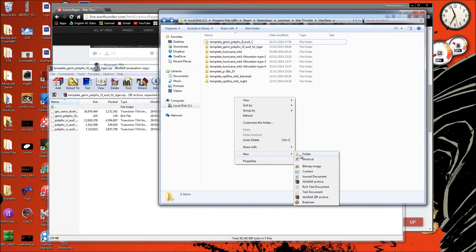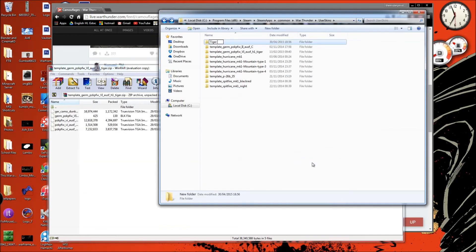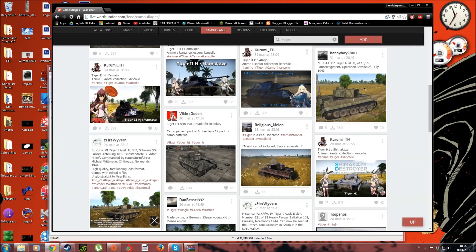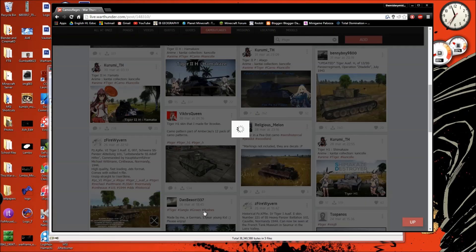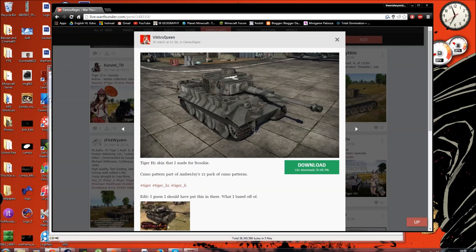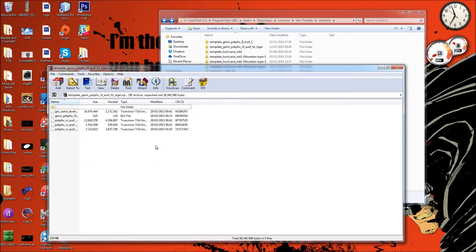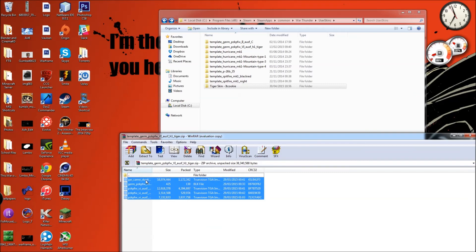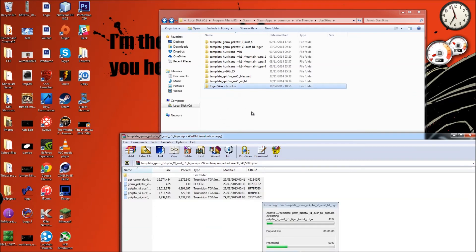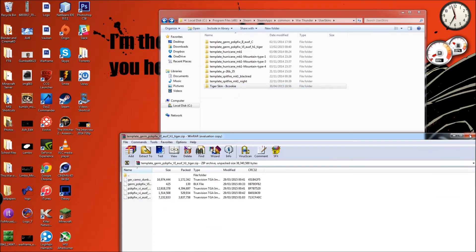Just make a new folder and call it something like Tiger Skin — I'll just call it It Cookie. So rename the folder to It Cookie. Once we hit enter, we can minimize that window and then all we do is copy and paste the skin files into that new folder.